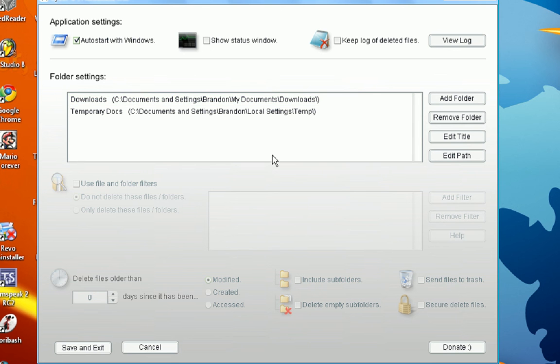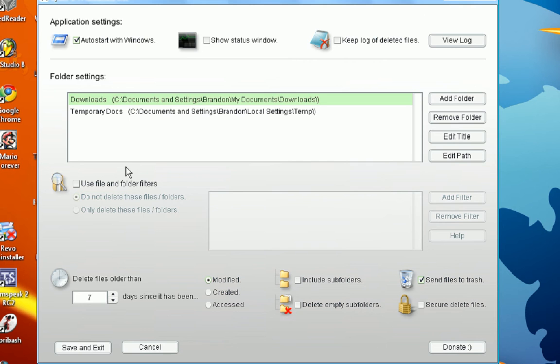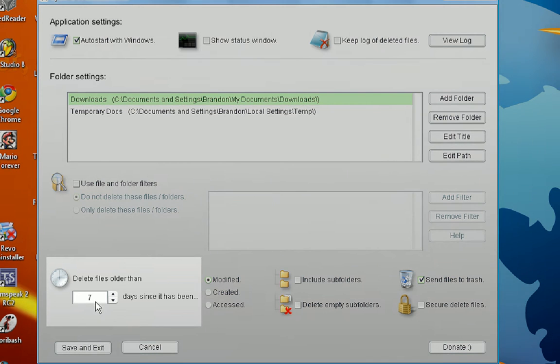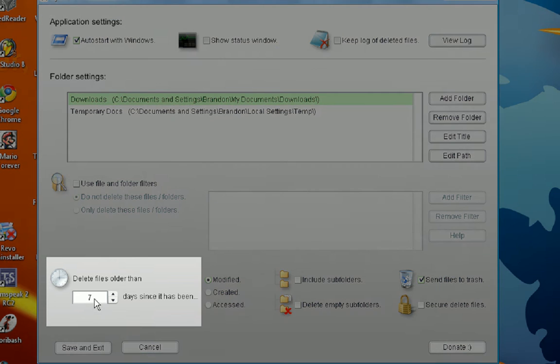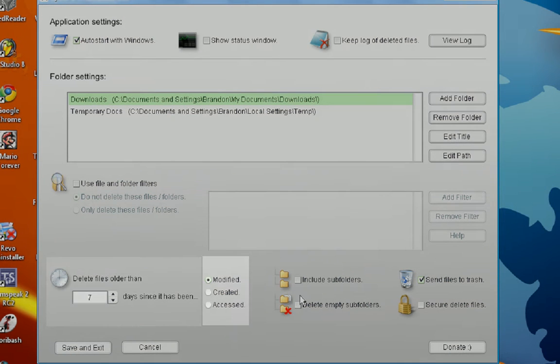So, what it does is pretty much delete any files that are over a certain amount old. So, I have it set to my downloads. It'll delete files older than seven days since they've been modified.